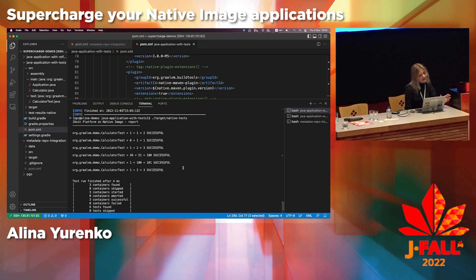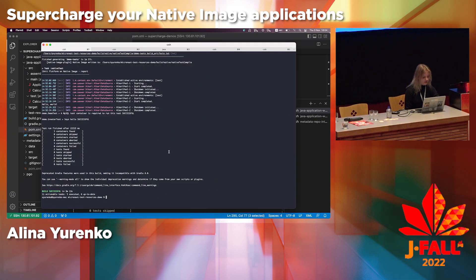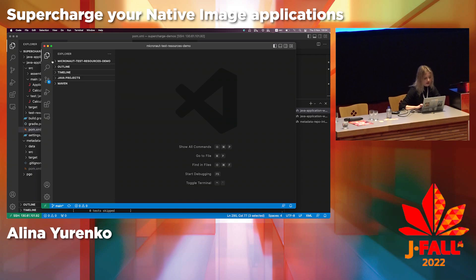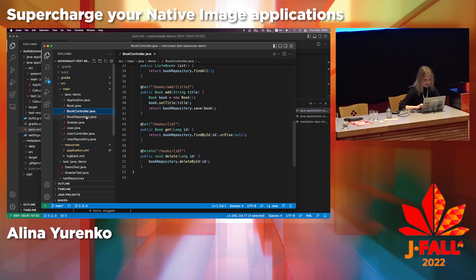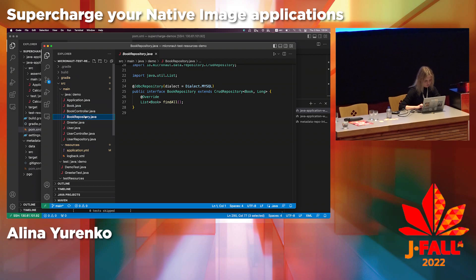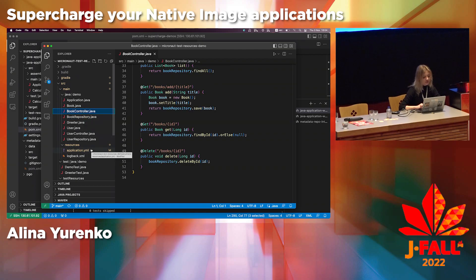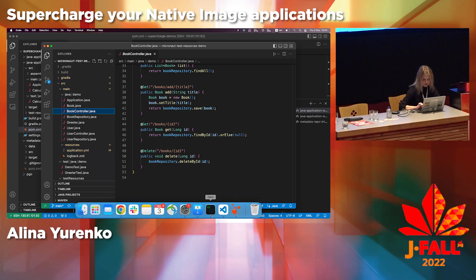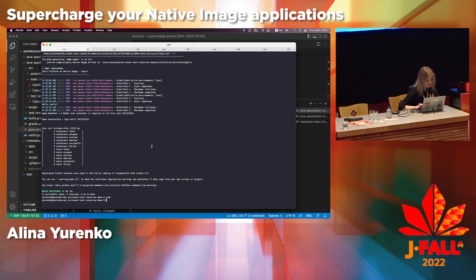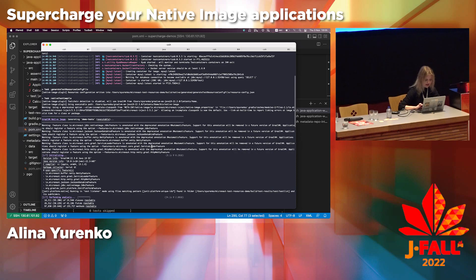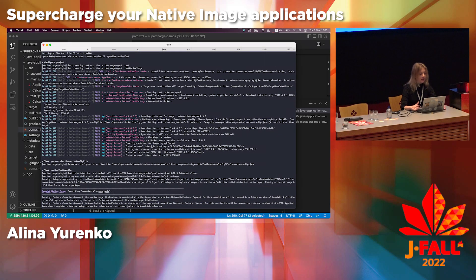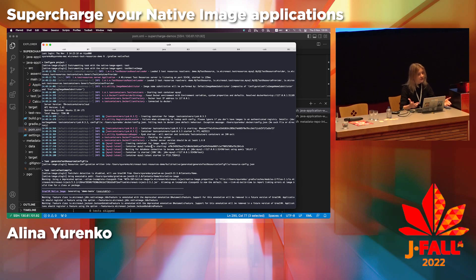Let's say this is looking good, but this is a basic application. How would you test something bigger in native image mode? Here I have a Micronaut application — basically a book application that contains a list of books. It also has tests to ensure we can put some books into the app using MySQL and verify the application is working correctly. This is using Micronaut test resources, which is a feature within Micronaut that allows you to easily test against external dependencies like databases, and it's using test containers to test against those dependencies.